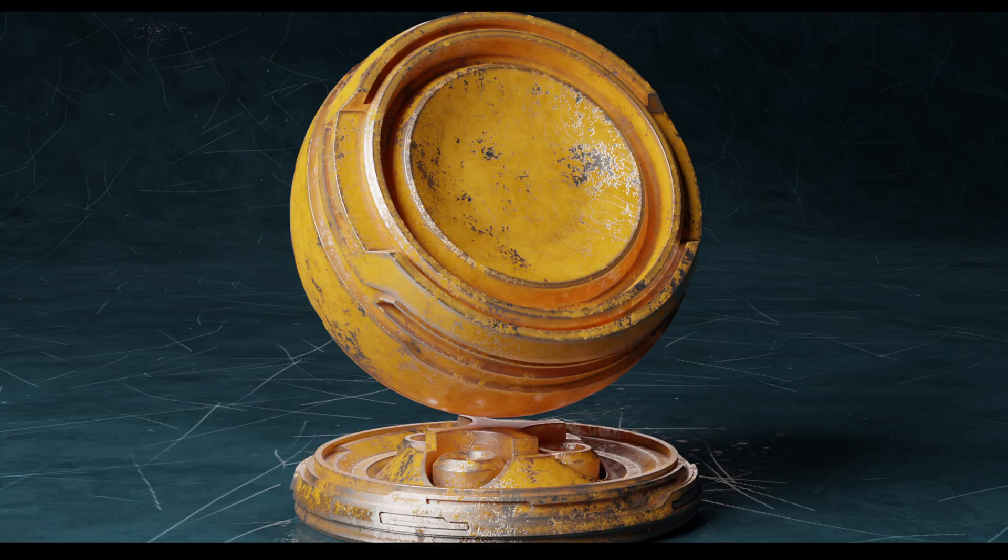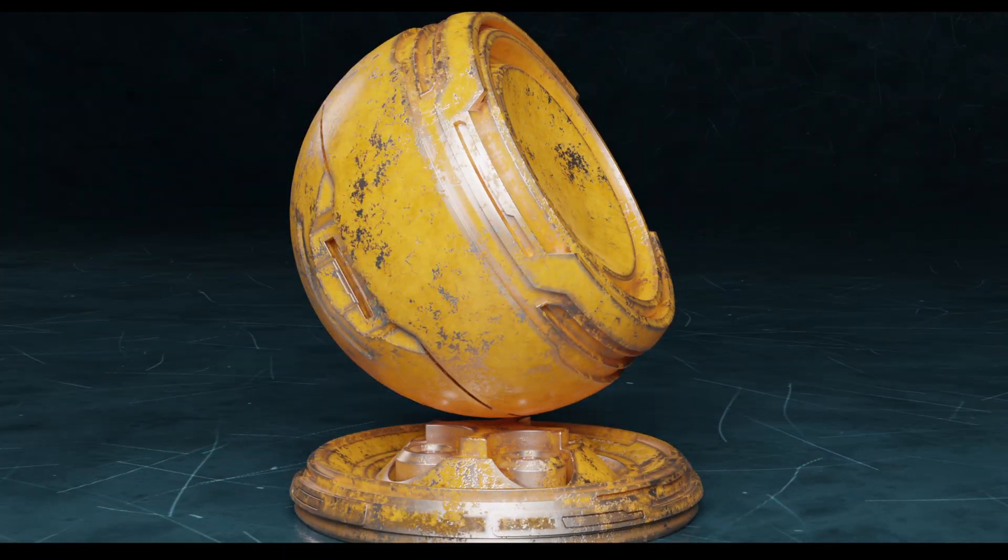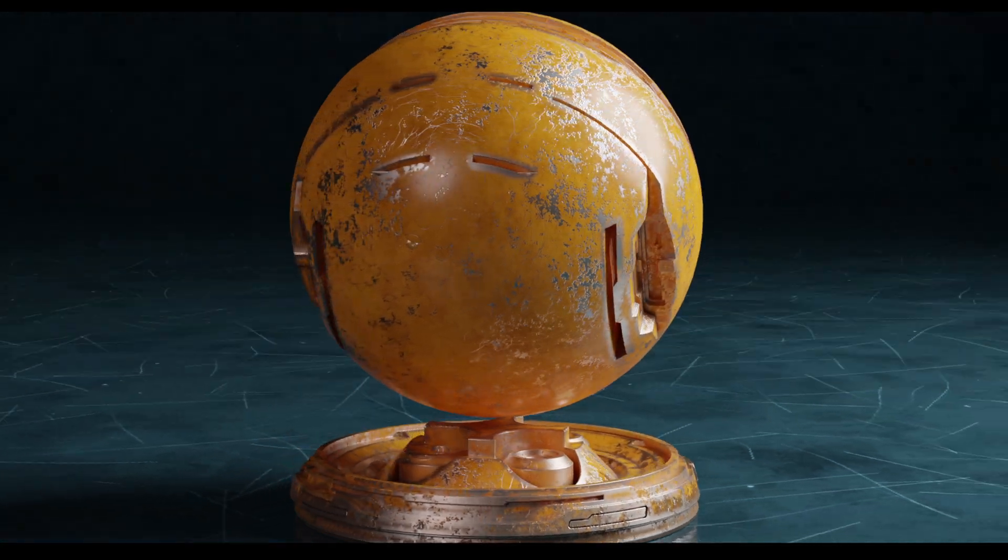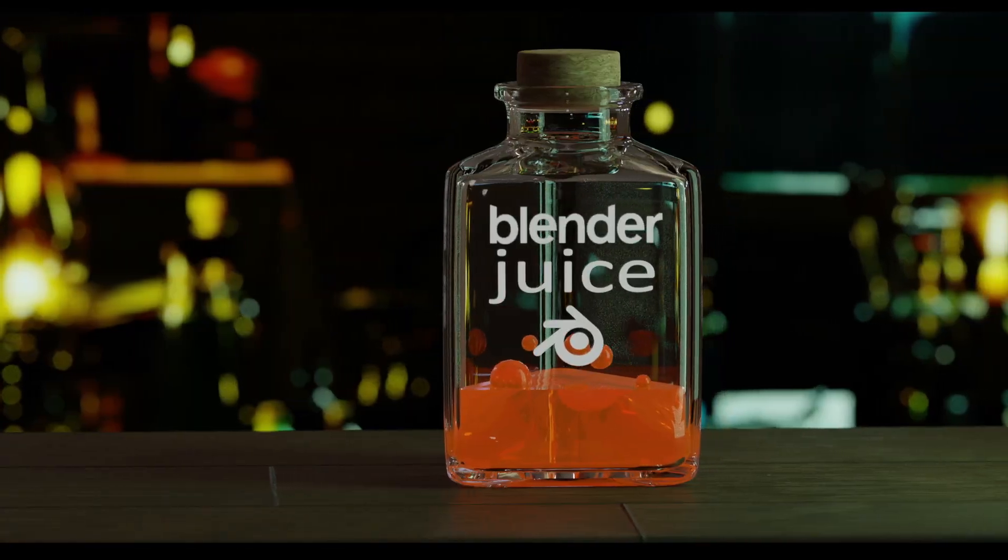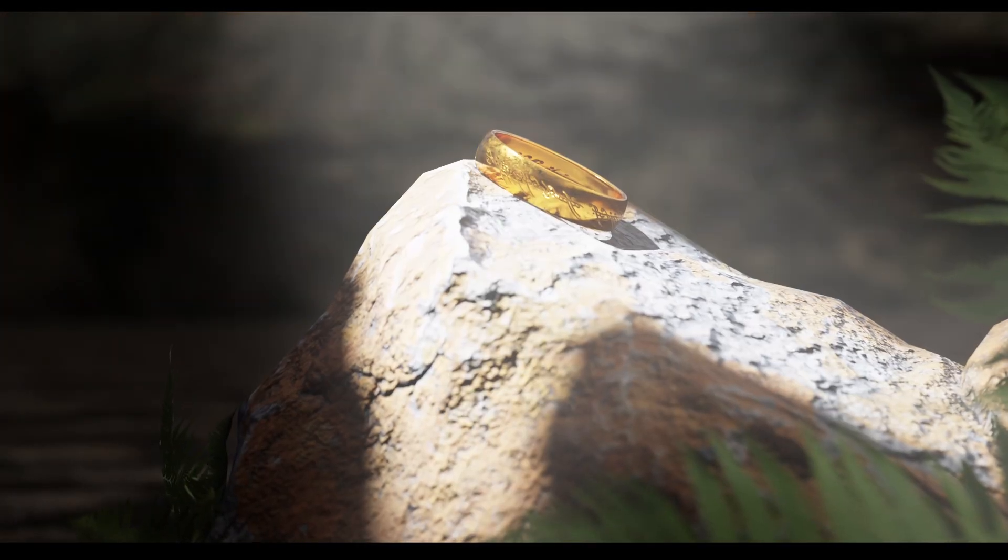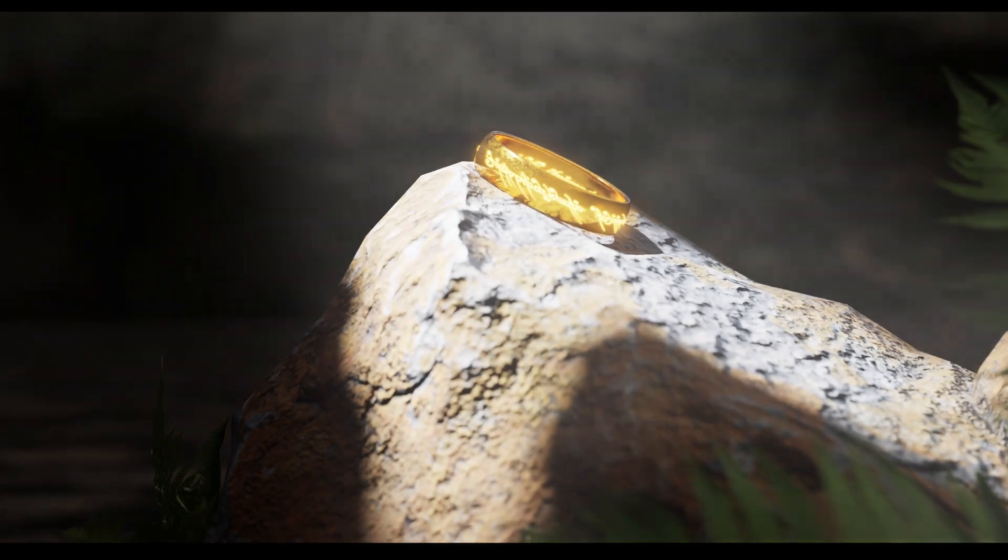So you're just starting out in Blender and you want to add some text to an object. Procedural materials are a powerful way to add texture, but what if you want to add a label to a glass bottle, graffiti to a wall, or an inscription to a very precious piece of jewelry? For that, you're going to need some custom UVs. And in this video, I'll teach you just that.